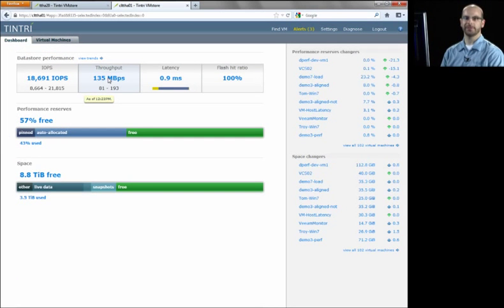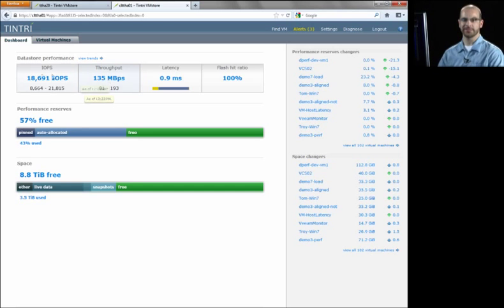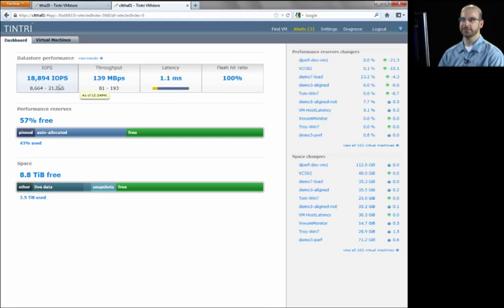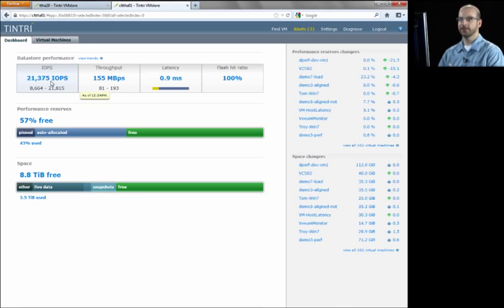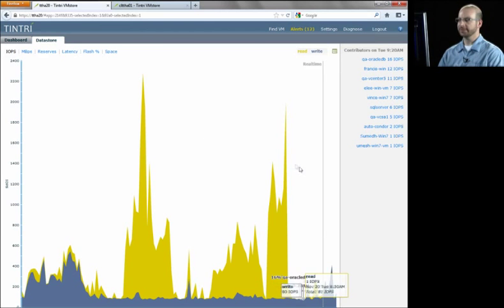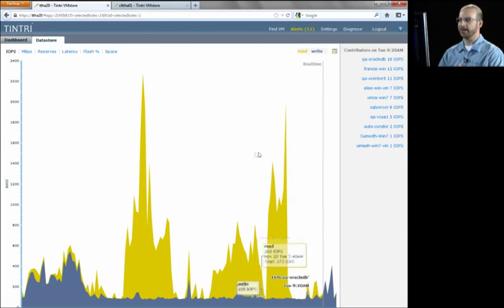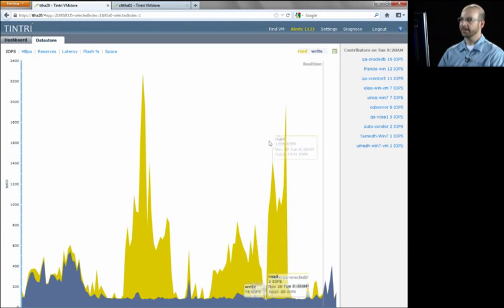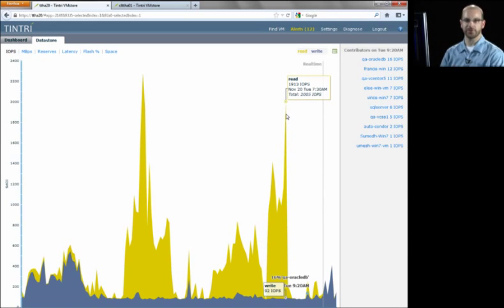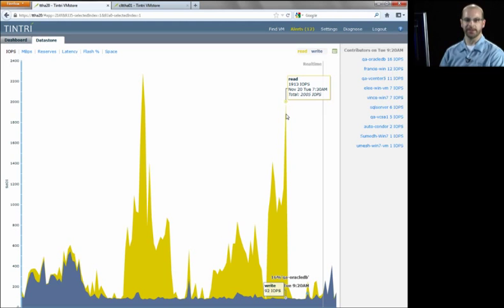We also have the capability of troubleshooting at the datastore level by drilling into any of these statistics you see on the datastore. For example, if I wanted to see a historical IO performance at the datastore level and then drill down into the VMs from there, I could simply click into the IOPS here and get a historical view. So I could basically come to any of these points in time, I get a nice read and write breakdown here, and I could come to a particular spike. For example, this one is 7:30 in the morning. Maybe you weren't at work yet, but you're being asked to now figure out what caused this read spike at 7:30 in the morning.